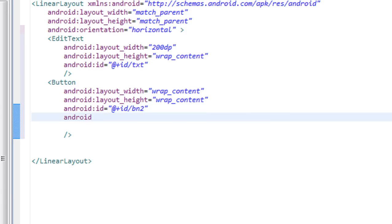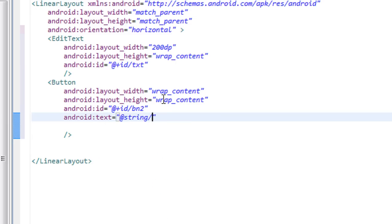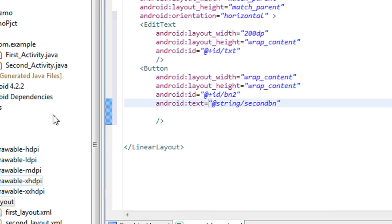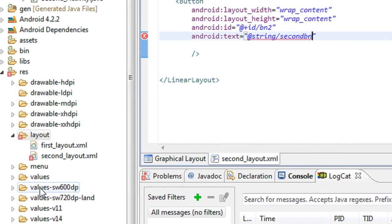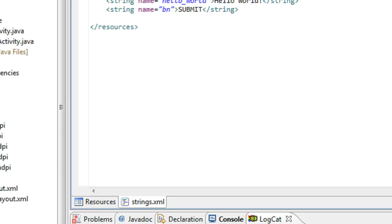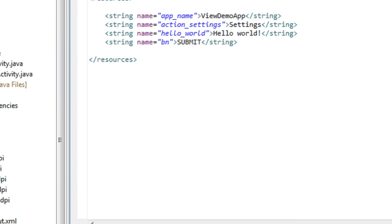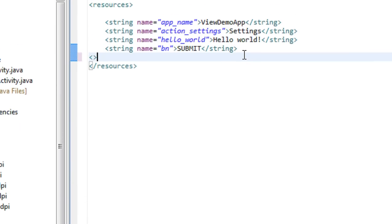So I place a text for the button, and this is called from the strings.xml. The string name is second_btn.